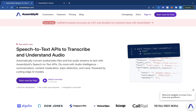We're going to be using a tool called AssemblyAI to do this. AssemblyAI is a public API which automatically allows you to translate speech to text. It does more than just translating speech to text, and I'm going to show you one of the features it does in this video.